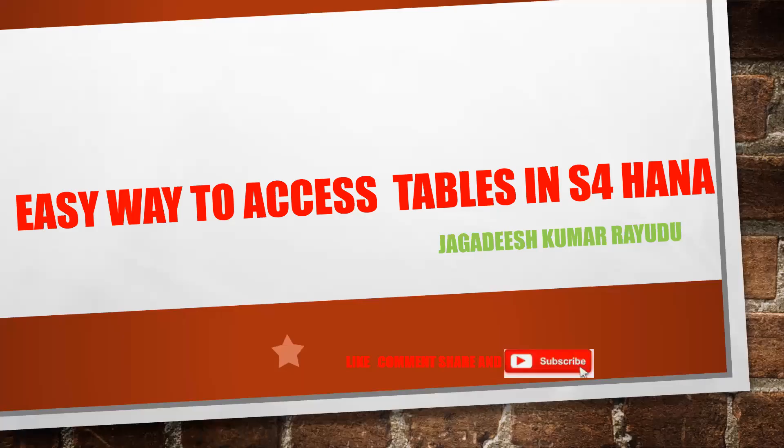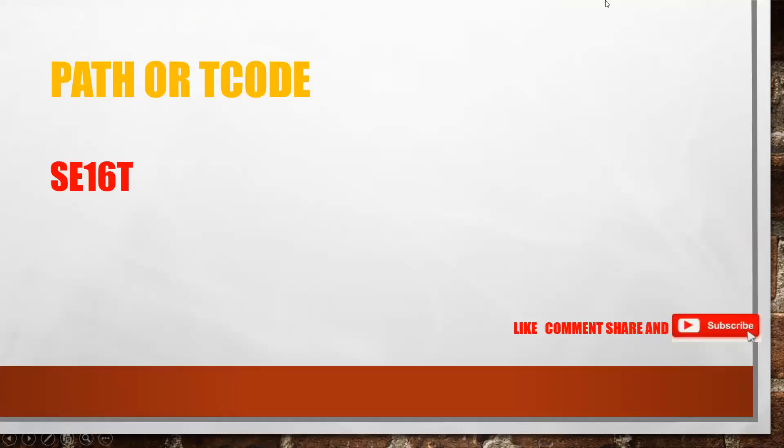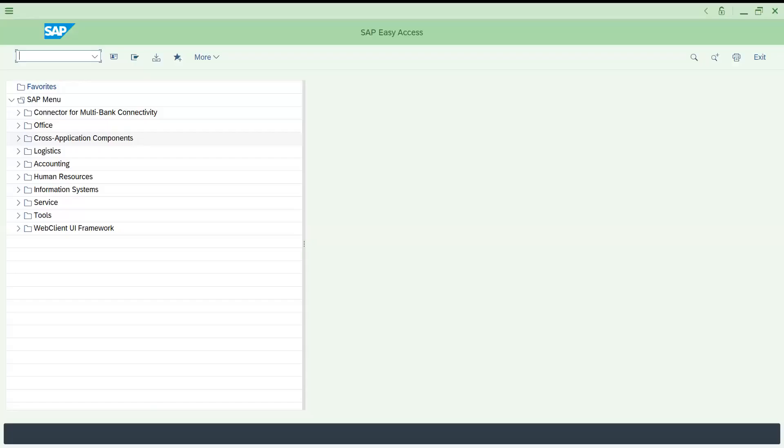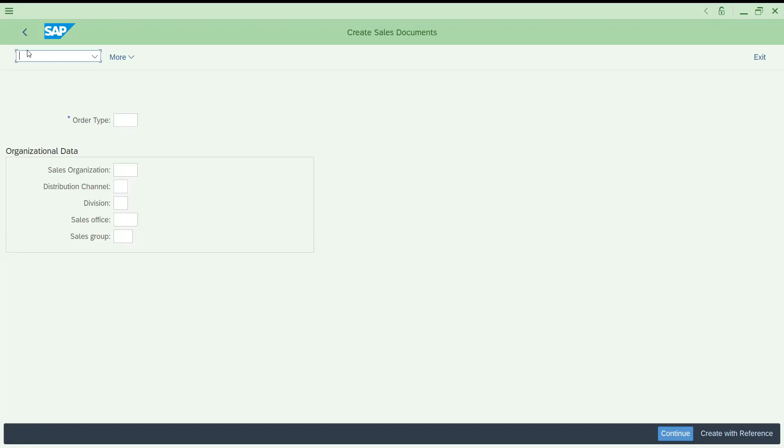Let's get on to the topic: easy way to access the tables. This is a transaction in S4 HANA. Take any one or any version. Currently I'm working on S4 HANA 2020. Let me try to create a sales order. I can also access it with an existing sales order.